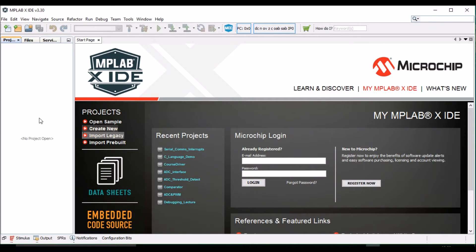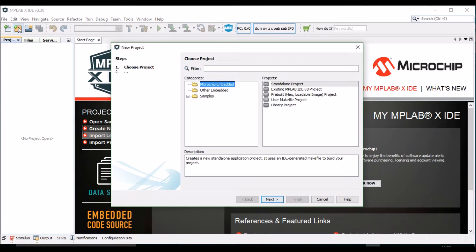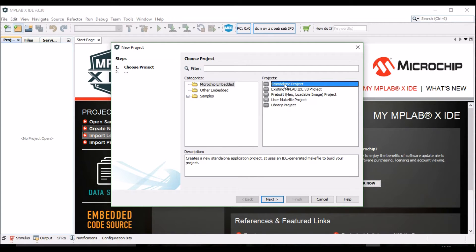Once MPLAB is open, we begin by clicking on the New Project button in the top left corner of the screen. This opens the New Project wizard. Select Standalone Project, and click Next.